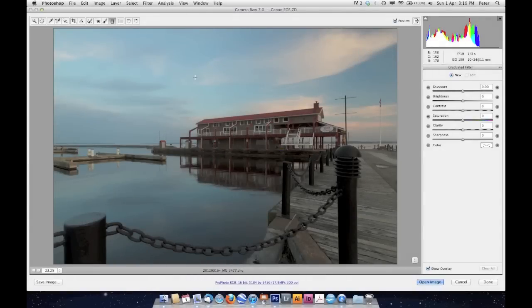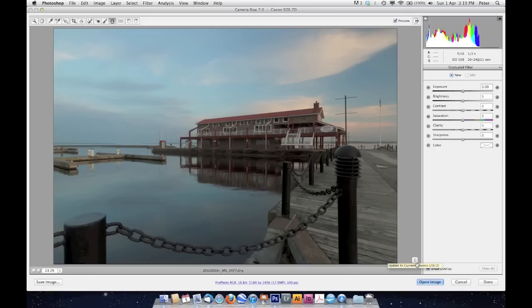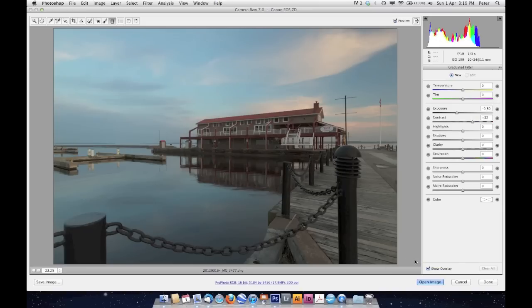Well, here we are inside of Camera Raw, this is inside Photoshop CS6, and I'm going to show you how I would process this image. The first thing you'll notice is that I've got this exclamation point, which means I'm using a previous version of the Camera Raw engine. So I'm going to click on that and update it to the 2012 version.